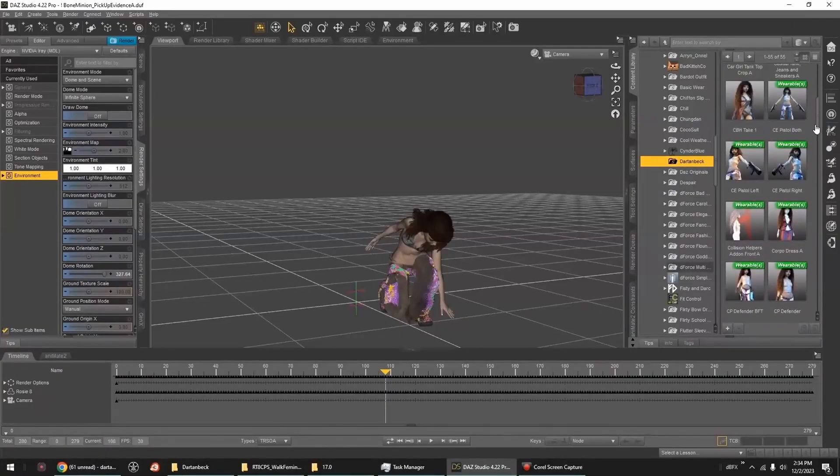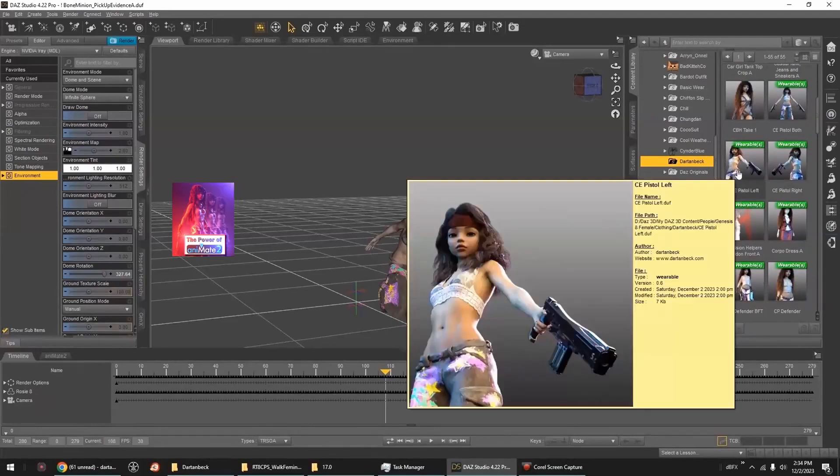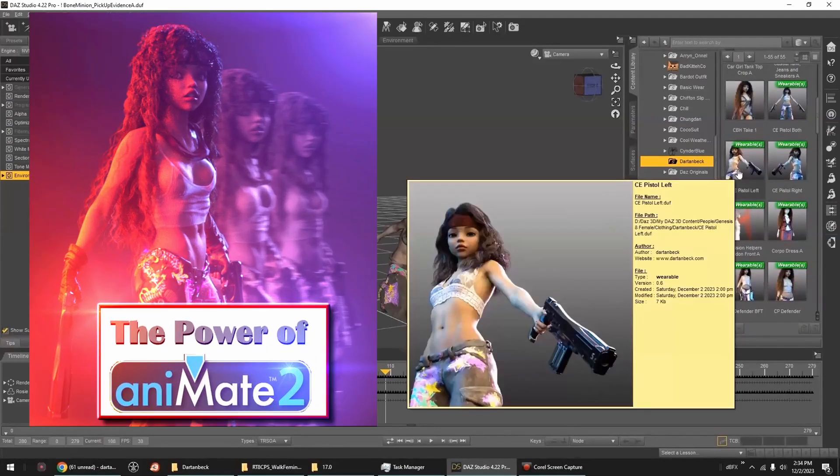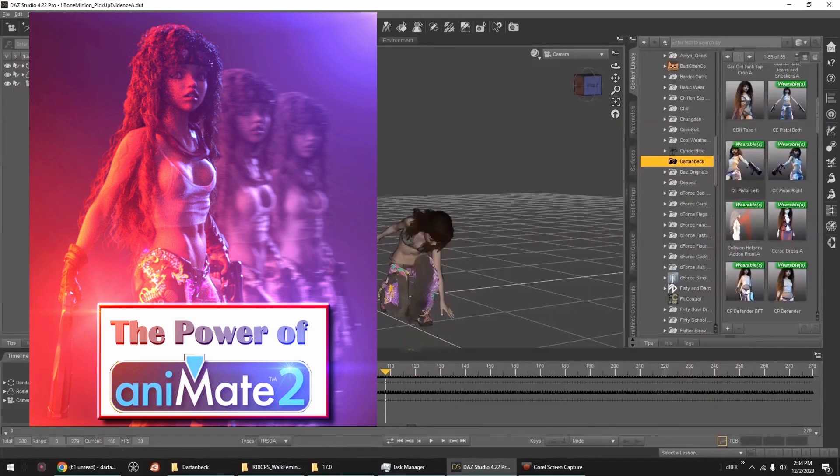Let's dig into animating in Daz Studio, utilizing the power of Animate 2.